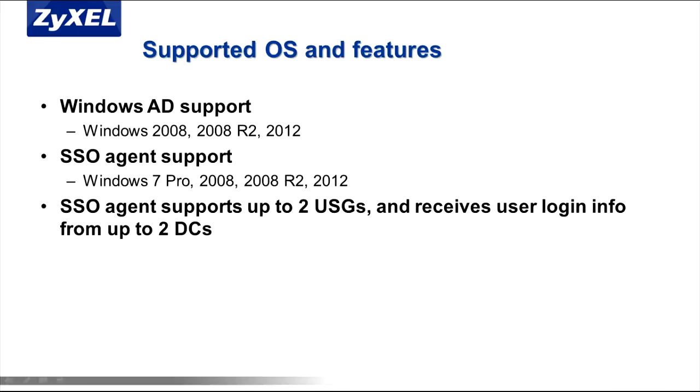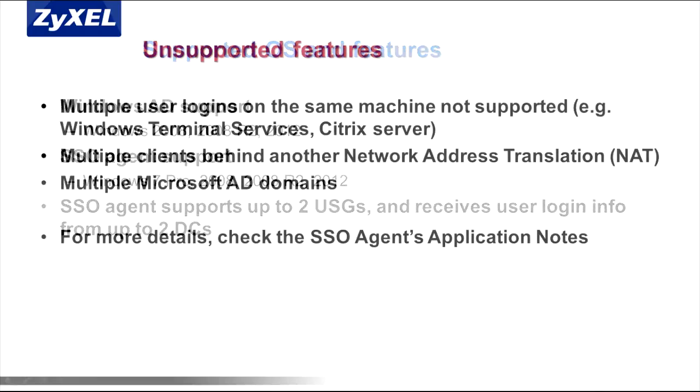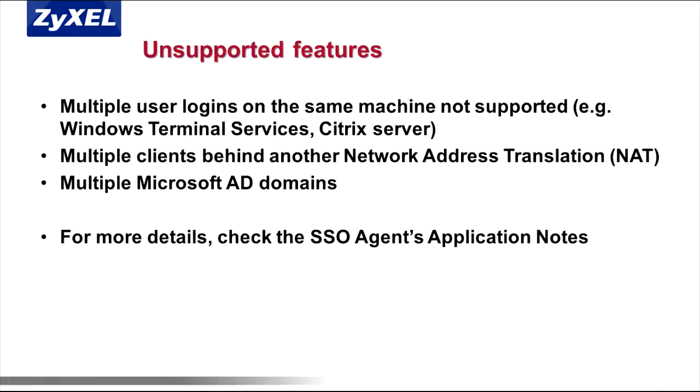Each SSO agent can support up to two USG appliances and two domain controllers. However, SSO agent cannot support multiple user logins on the same host computer, such as for Windows Terminal Services, multiple clients behind another NAT, or multiple Active Directory domains. In other words, you'll need to set up an SSO agent for each domain. Be sure to check out the release notes that you download with the SSO agent for more details.